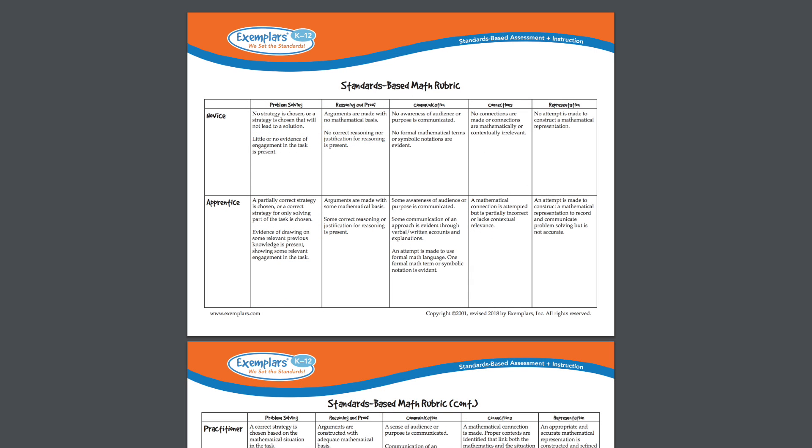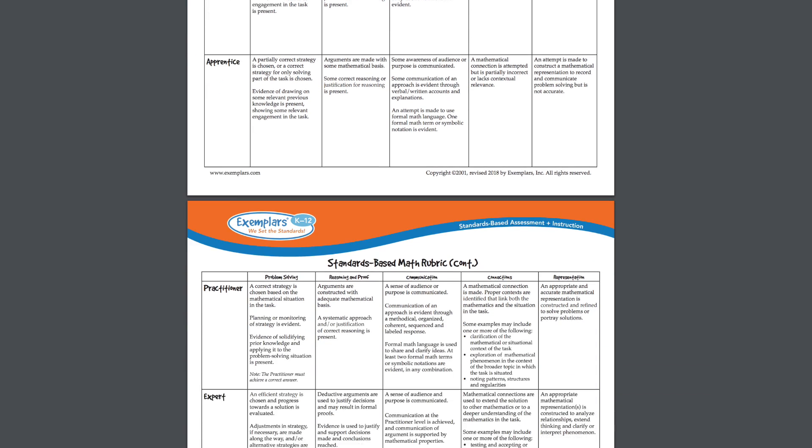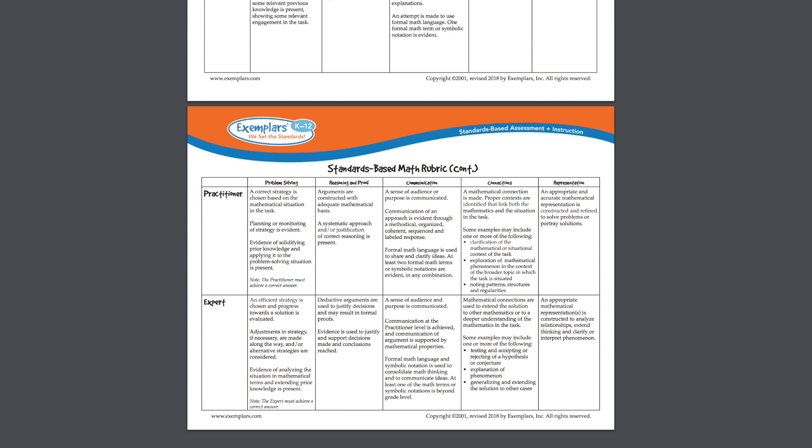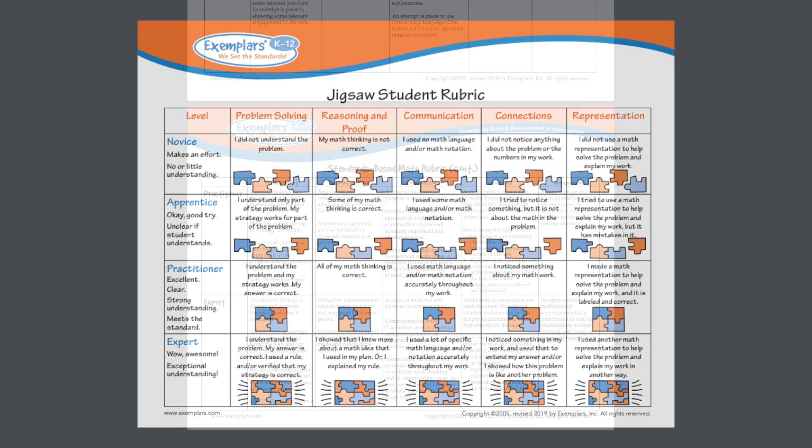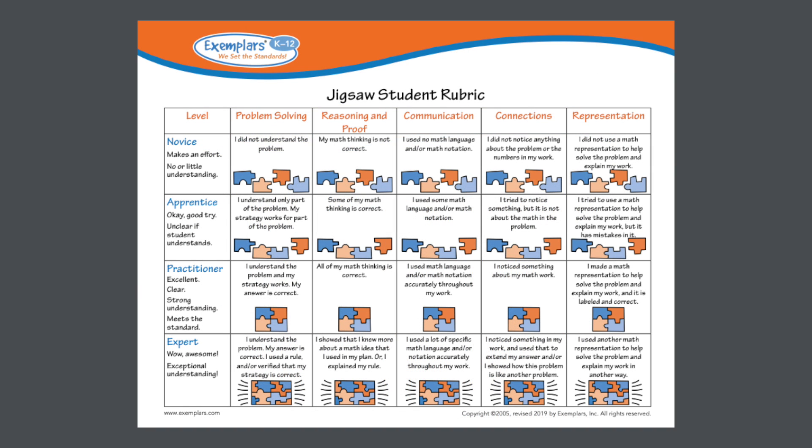Exemplar's rubric criteria reflect the common core standards for mathematical practice and the NCTM process standards. Teachers use our assessment rubric to assess student work. There are four levels of performance: Novice, Apprentice, Practitioner, which meets the standard, and Expert. Our scoring rubric allows teachers to examine student work against a set of analytic criteria to determine student performance. This assessment tool is designed to identify what is important, define what meets the standard, and distinguish between different levels of performance. Exemplar's also provides a rubric for students that features kid-friendly language and images. This may also be used for self and peer assessment.